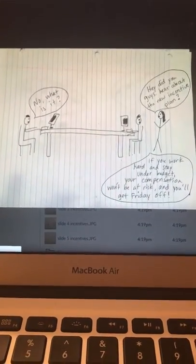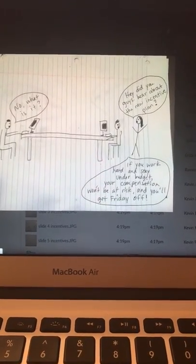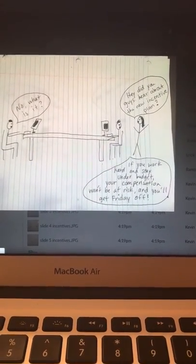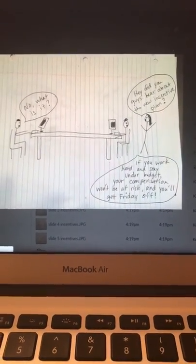She goes on to say, if you work hard and stay under budget, your compensation won't be at risk, and you'll get Friday off.